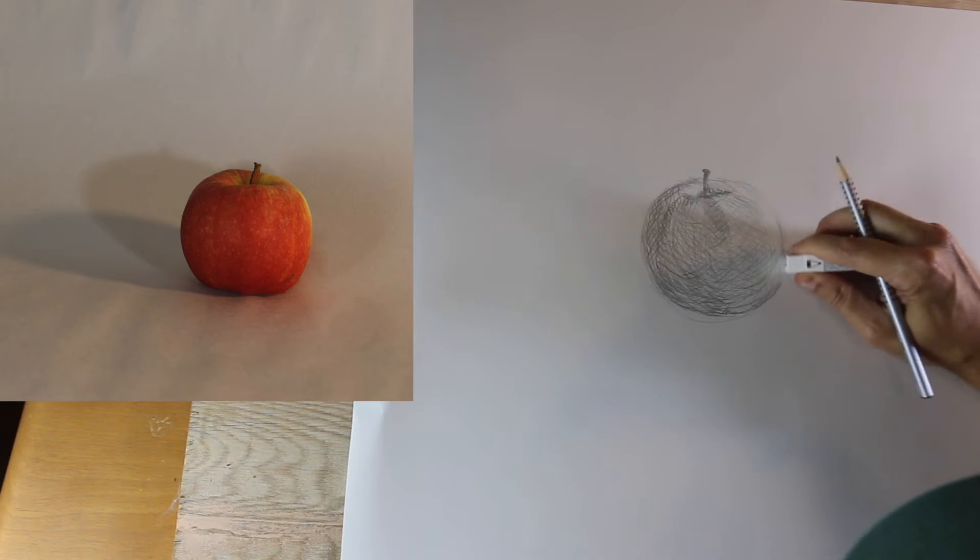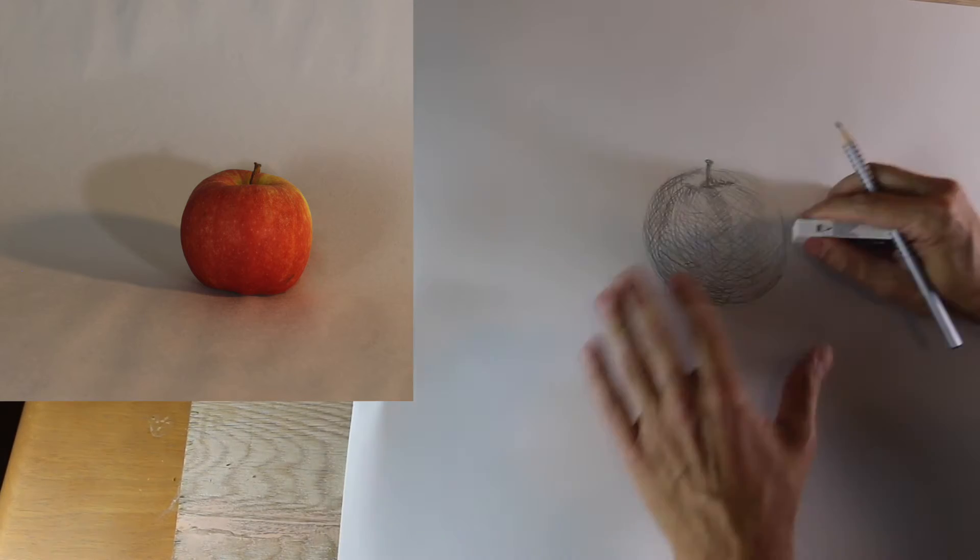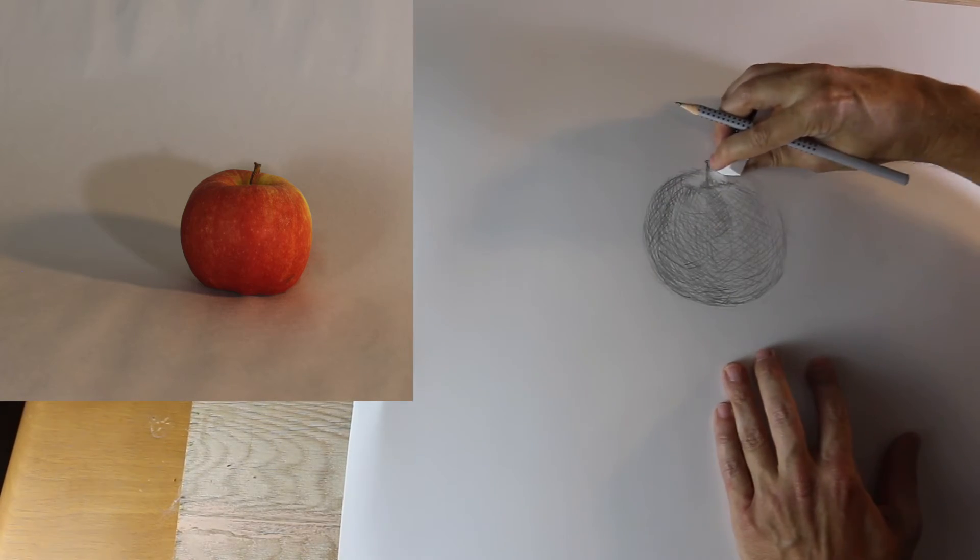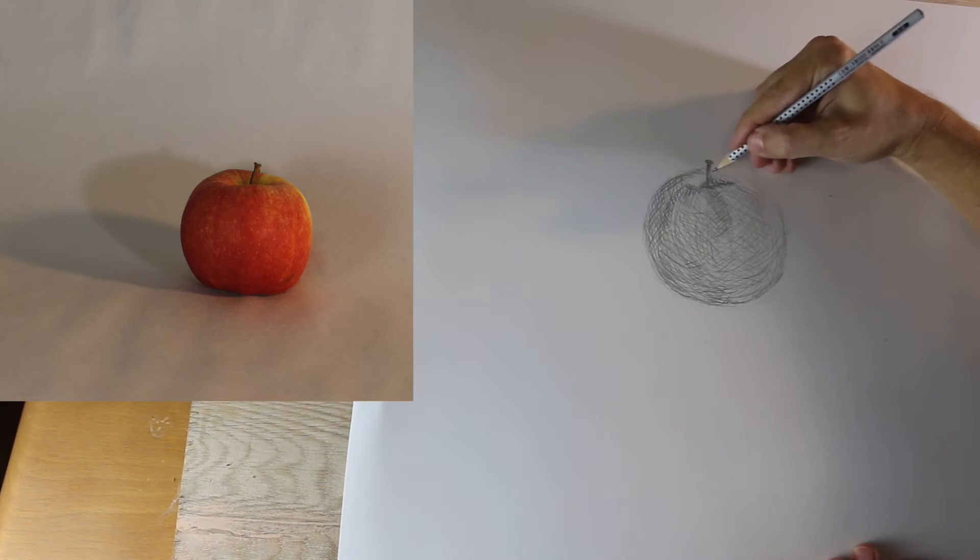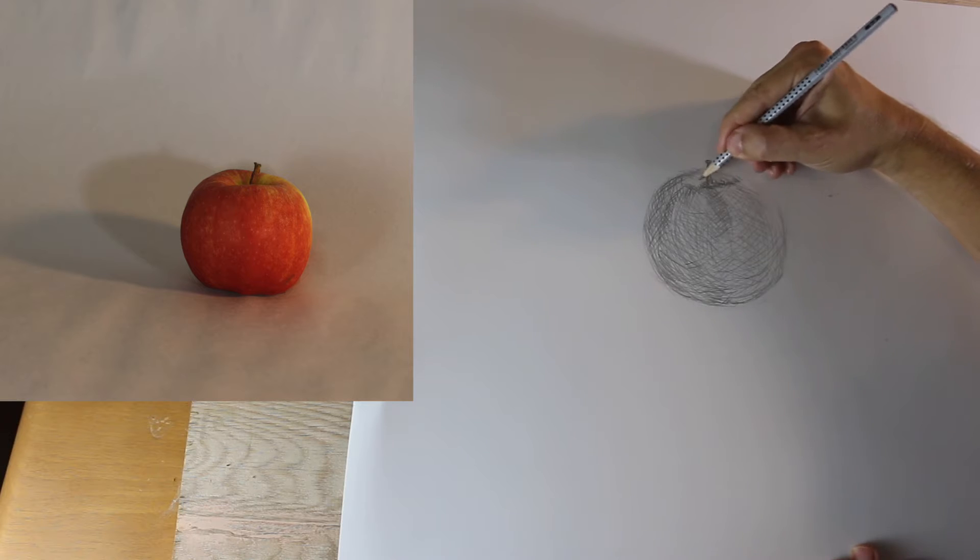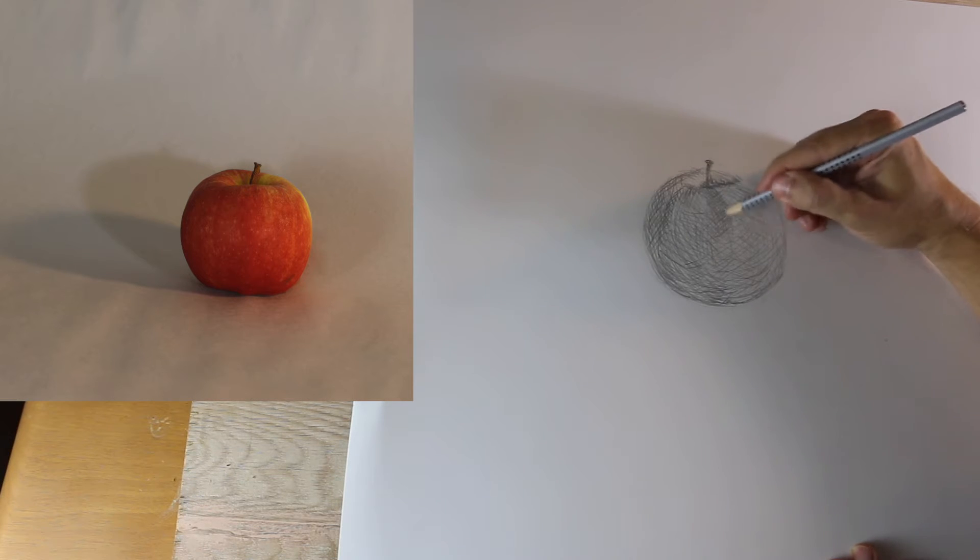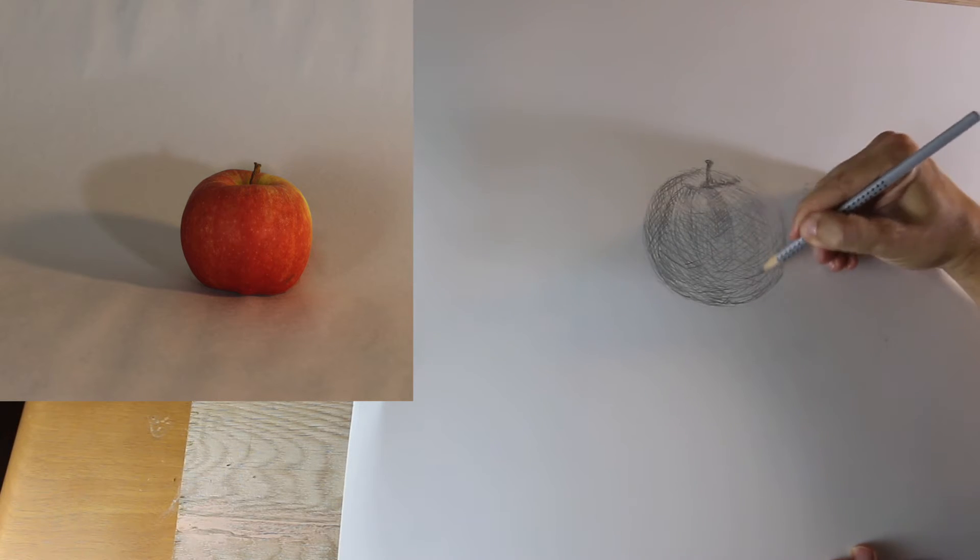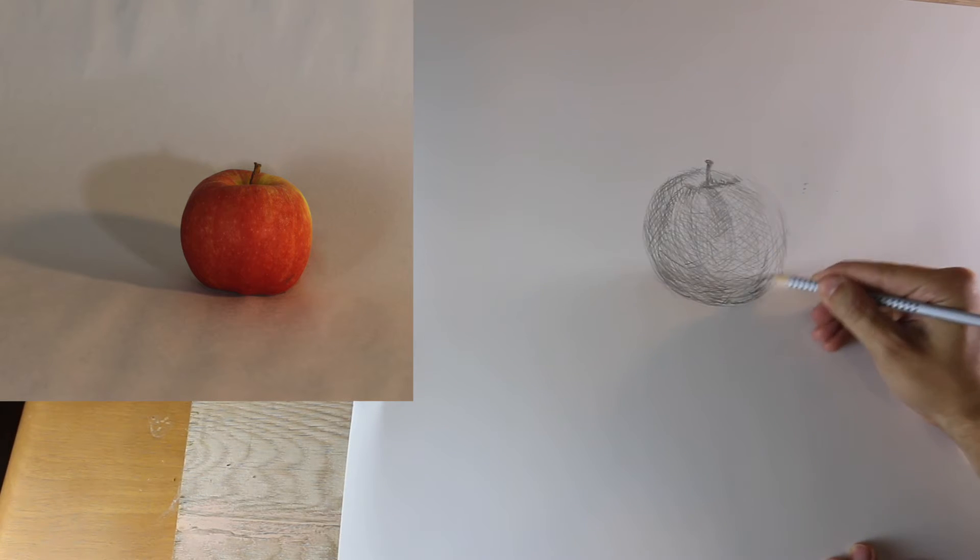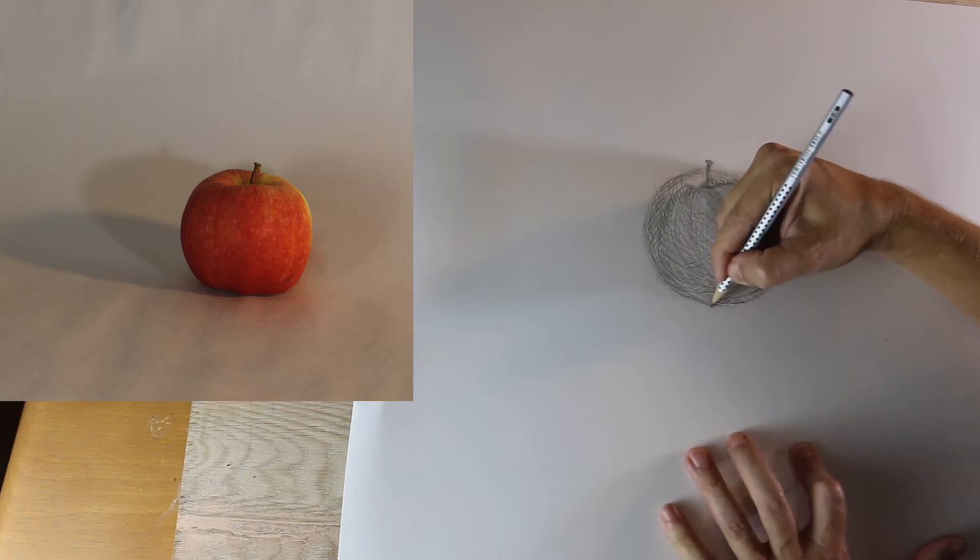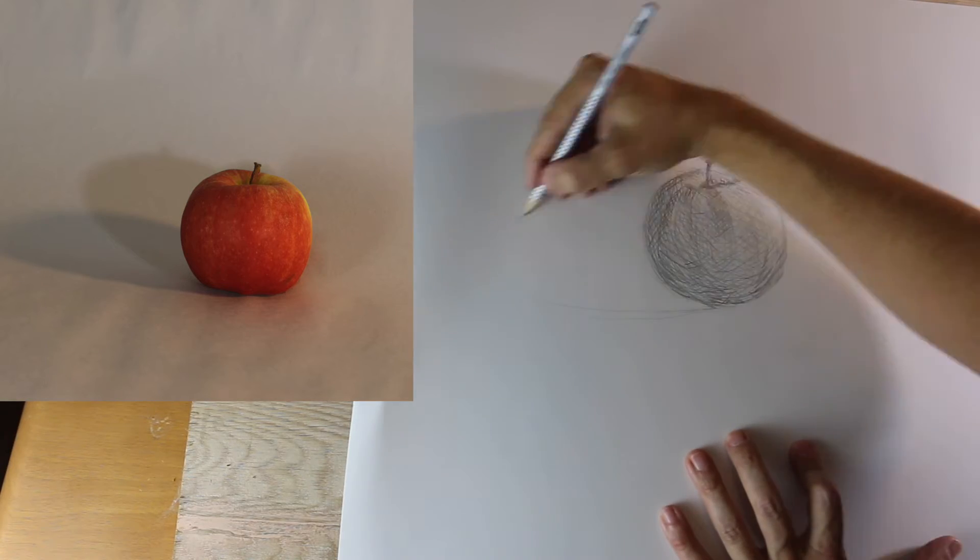And on the right side, we clean up with the eraser, and add some of those highlights we see in the coloring of the apple. And then adding some of those long marks that we see describing the shape.